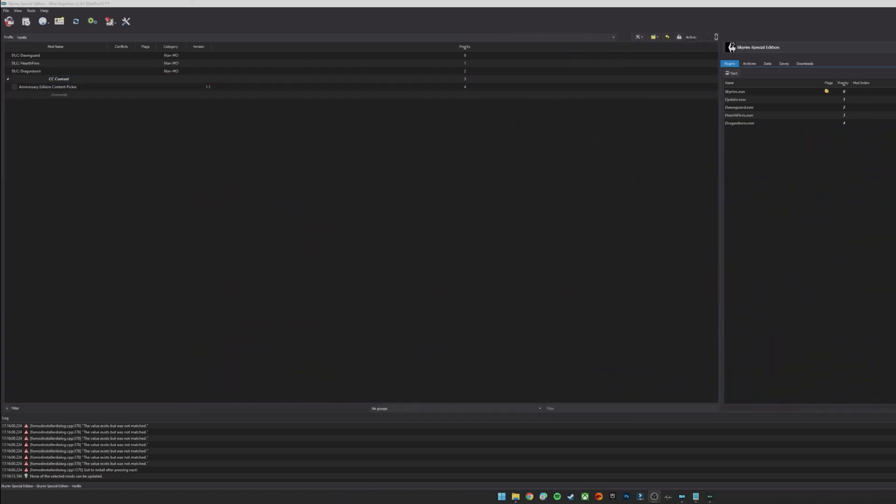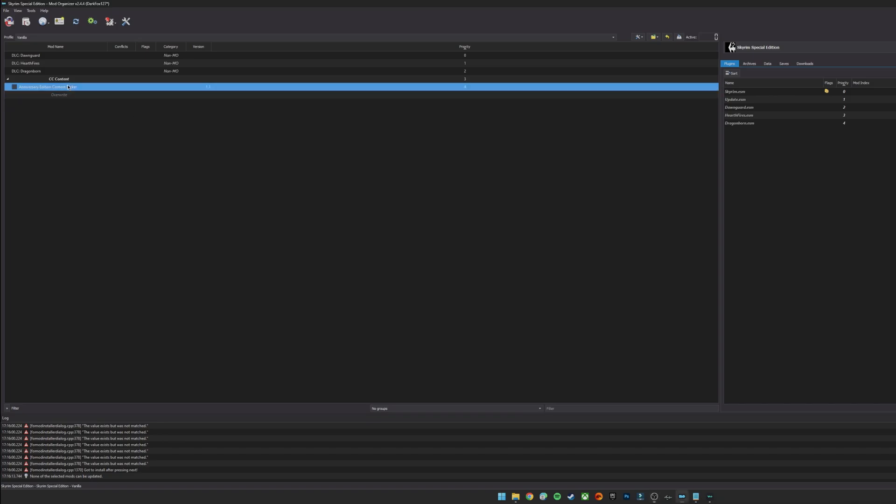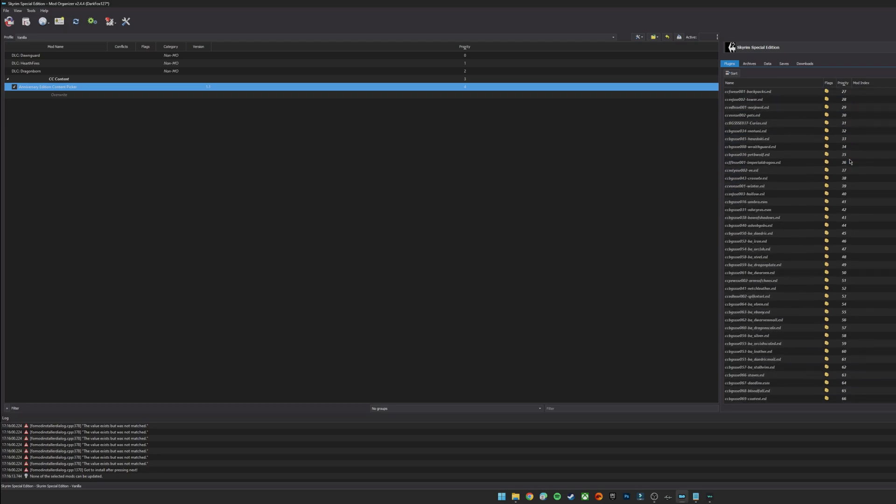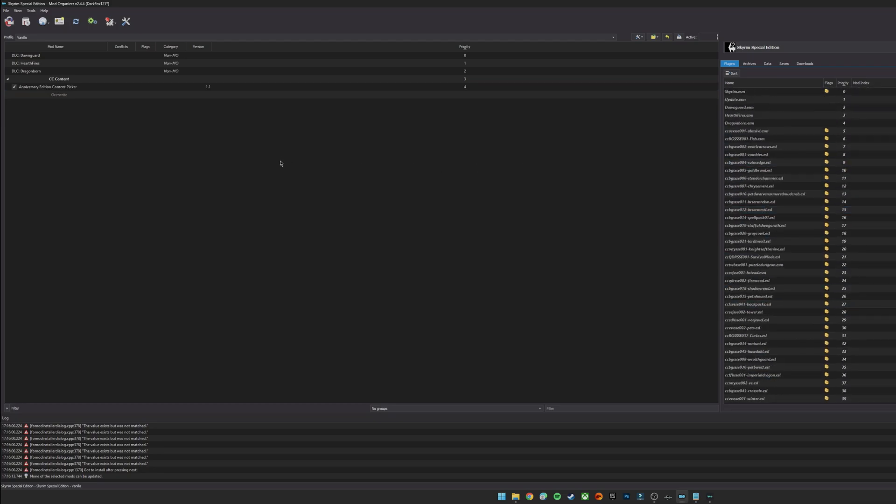Okay, so as you can see I've gone ahead and used my Anniversary Edition Content Picker. On this occasion for a vanilla profile I've just used the Install All option and I can just activate this here as if it was a mod. It will throw all the ESLs back into the plugins here but at least I don't have a massive mess to deal with amongst all of my other mods and whatnot.